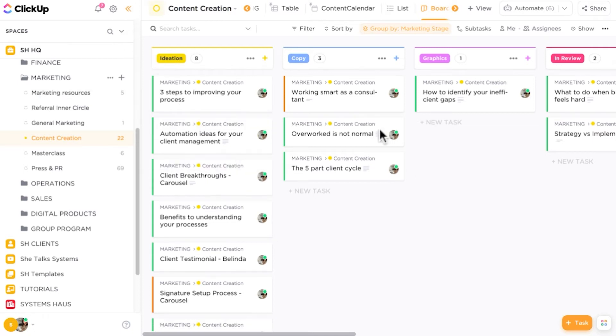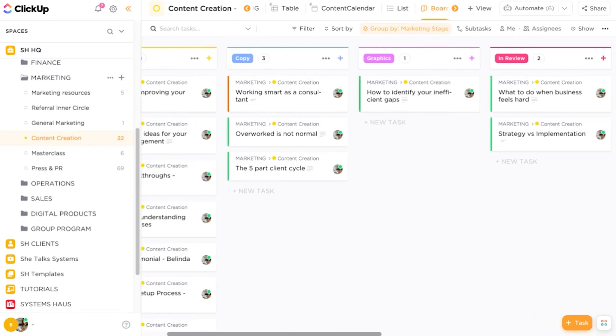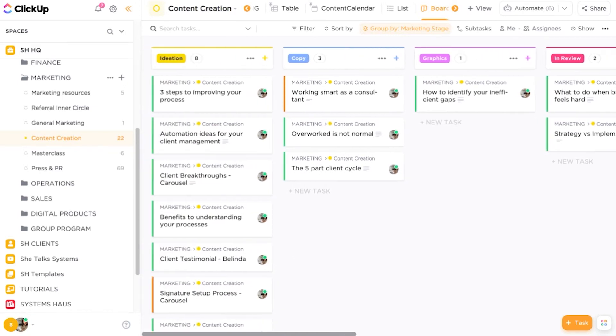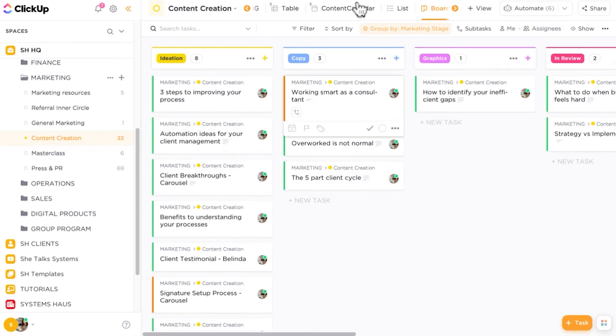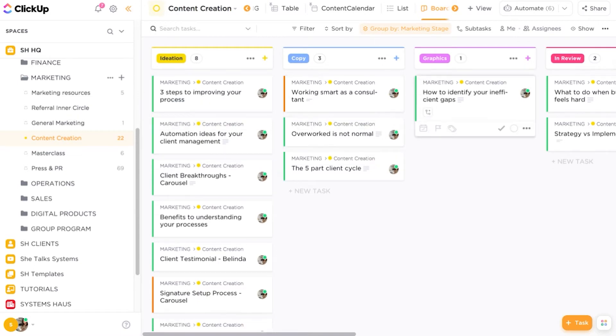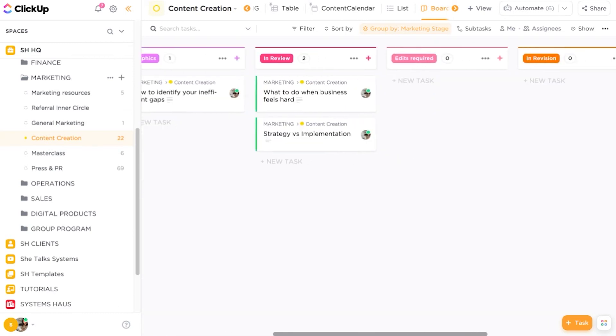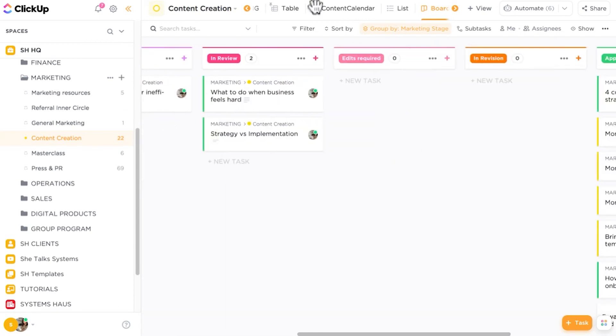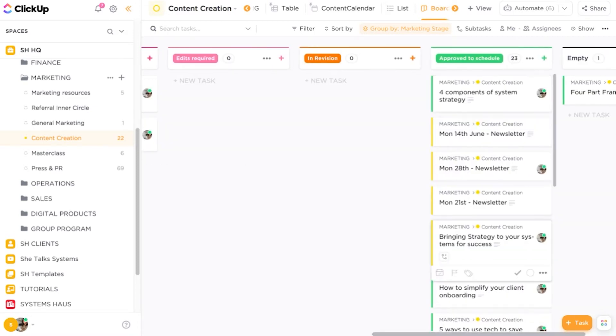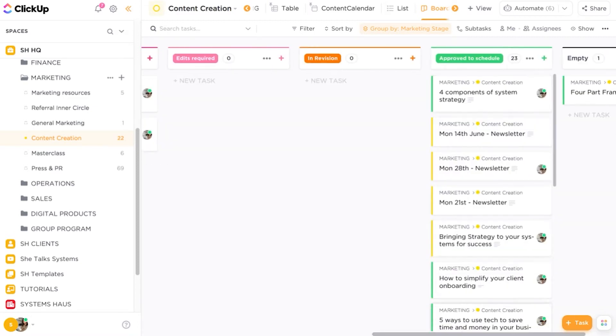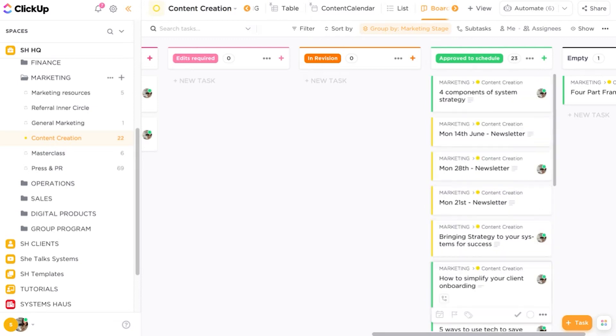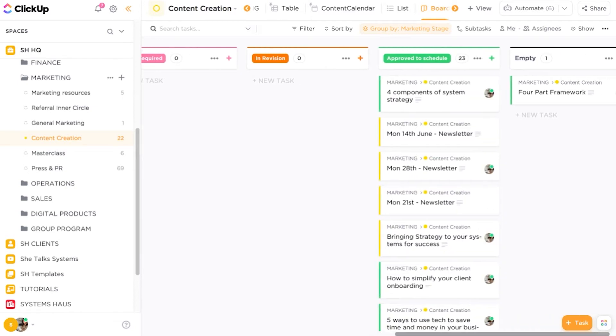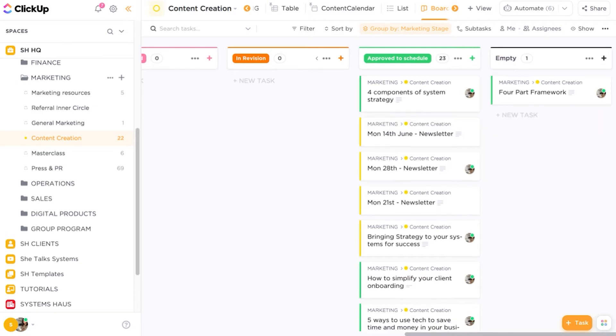So at the top, I've got a view of all of the different stages of my marketing workflow. What is my ideation stage versus what's in copy stage, what's in graphic creation. And then we have some review stages: what's in review versus what needs to be edited, what's in revision, and then tasks that need to be approved to schedule. So we do need to clean this board view up just a little bit and make sure that everything is correct. And then you'll see here we have an empty view. Any tasks that do not have an assigned stage will be found inside of the empty columns.